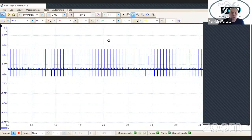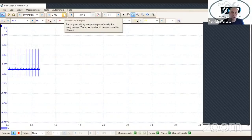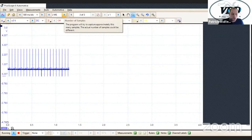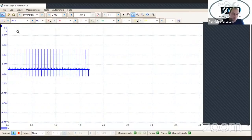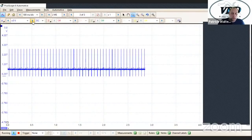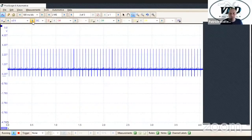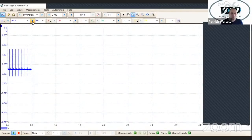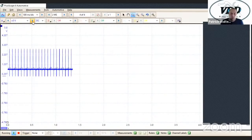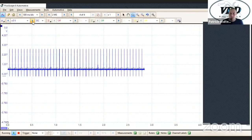Once you get your sample rate and your time division set up, you can adjust your voltage scale. For the most part, depending on what you're looking at — if I'm looking at a 5-volt circuit like a cam sensor, I'll use about a 20-volt division. Twenty-volt divisions is kind of what I use for most simple circuits.